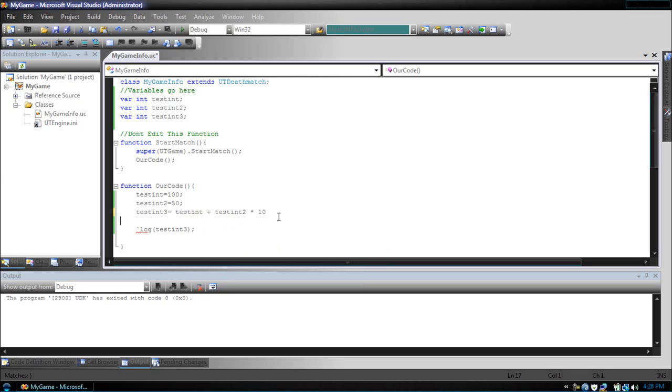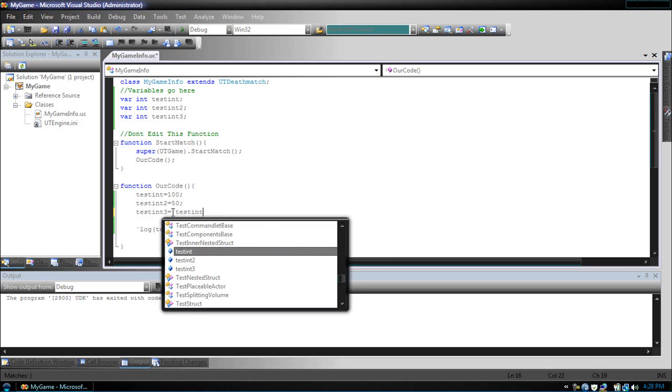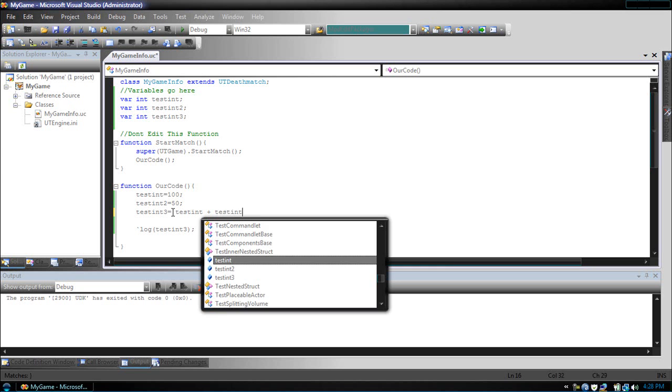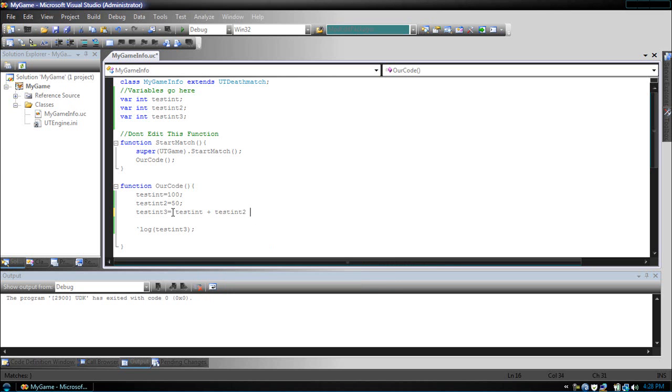Now, let's give a better example. So, testInt plus testInt2 times 50, plus 10.